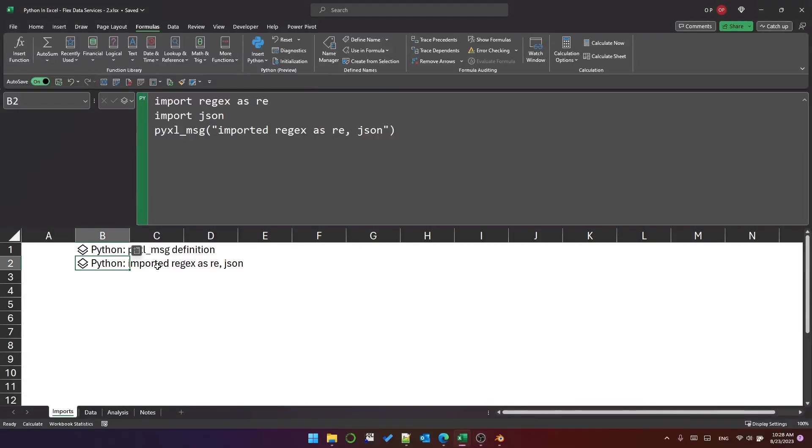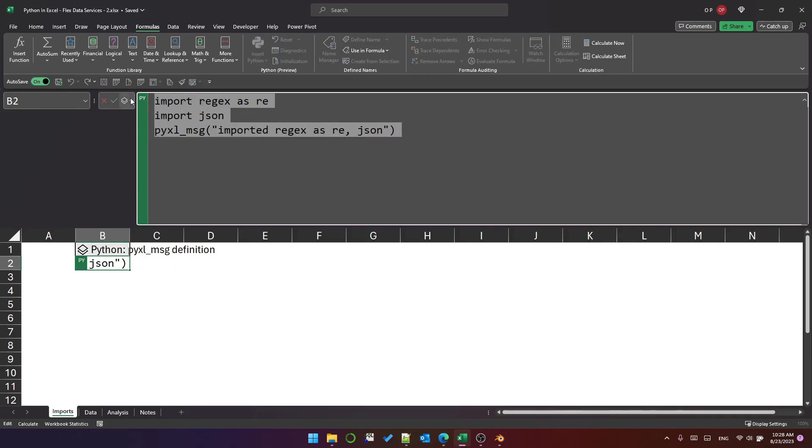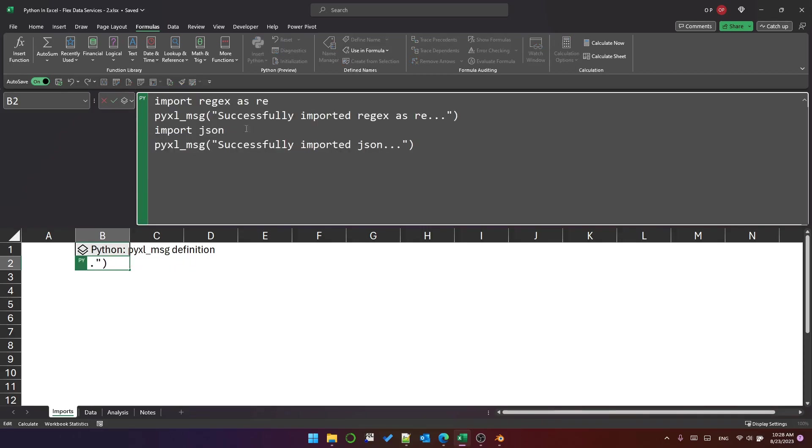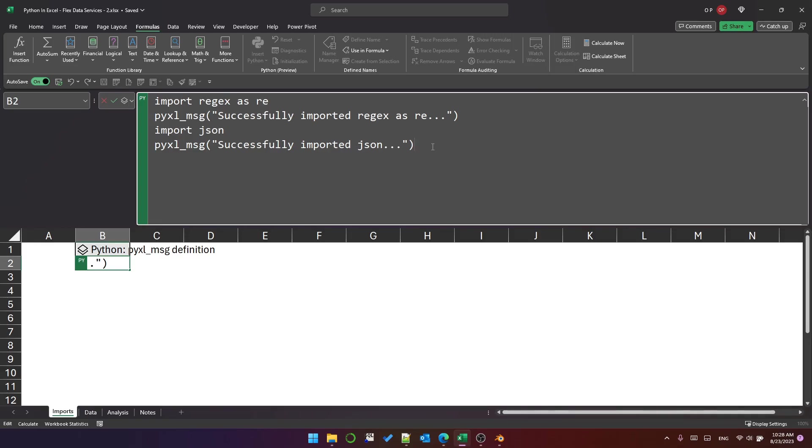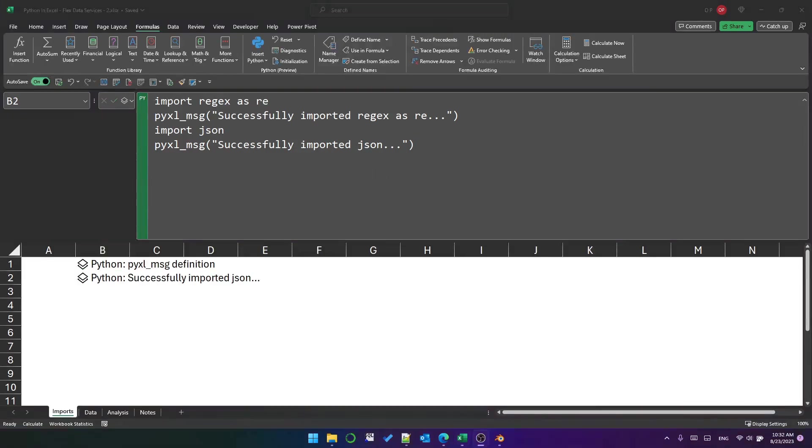But what if we want to return a bit more of an organized message, say on several lines and several cells so that we can refer to them with other formulas or maybe just even make things look nicer? You might think that we would be able to do something like this where we essentially export data, a piece of text after each import statement. But I think what's going to happen here is only the most recent execution will show. So it will only show successfully imported JSON and that is exactly what it does show.